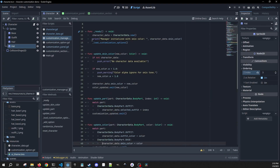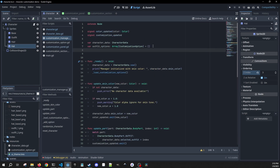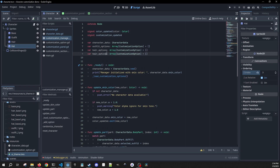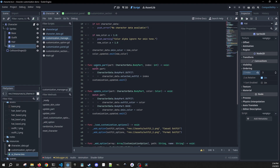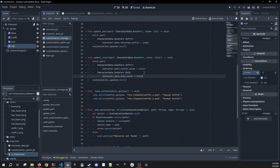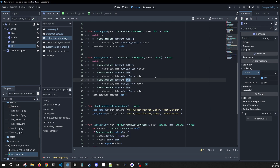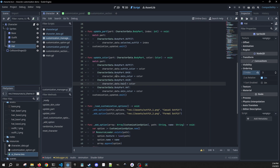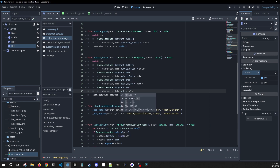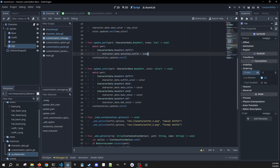Now we can go back into our customization manager and add some additional variables. We need our hair options — another array of customization options defaulting to empty — and our hat options. We need to go down to update color and add two more match cases: one for hair using hair color, and one for hat using hat color.